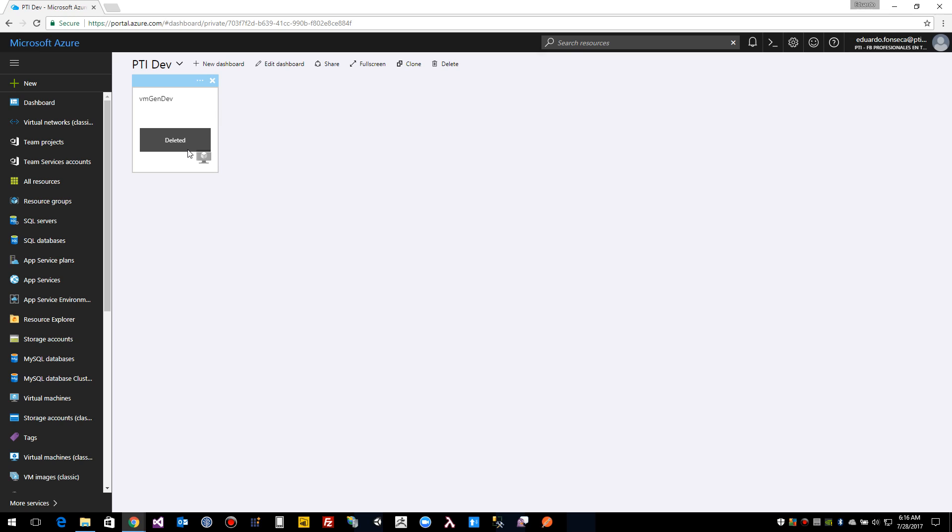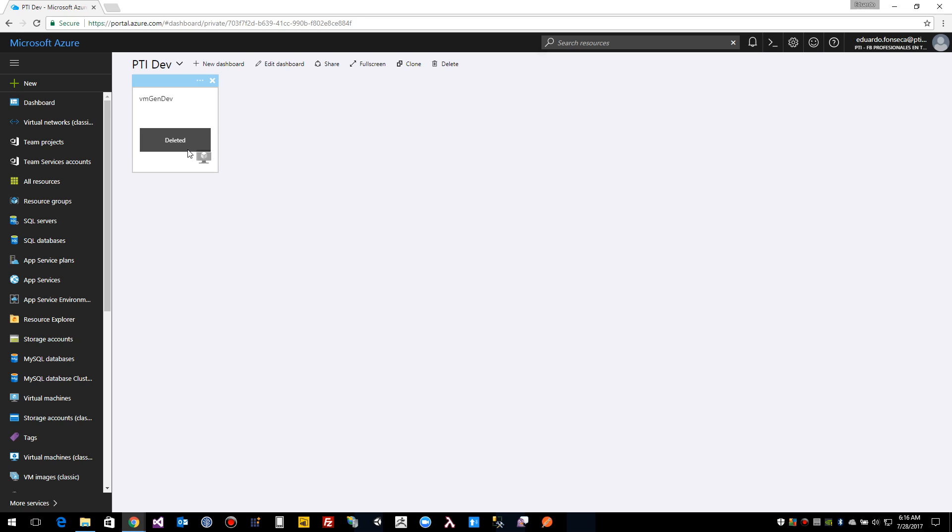Creating dashboards in Microsoft Azure. In Azure portal we can create dashboards where we can monitor our environment in an easy way and we can mix different elements from different places such as virtual machines, resource groups, websites, etc., inside the Azure portal.